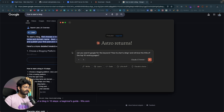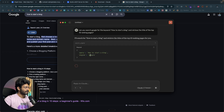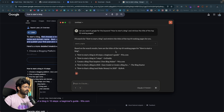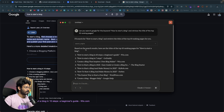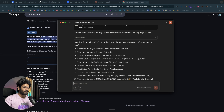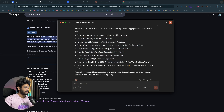I hit enter and the Bright Data MCP server goes ahead and opens Google, searches for the keyword, retrieves the URLs of the top ranking pages and retrieves the titles of the top 10 ranking pages. The query is 'how to start a blog' and the search engine is Google. After processing, here are the top 10 ranking pages for 'how to start a blog' — the Bright Data MCP server used the search engine tool, searched Google, and listed all the details. That is how simple and powerful it is.